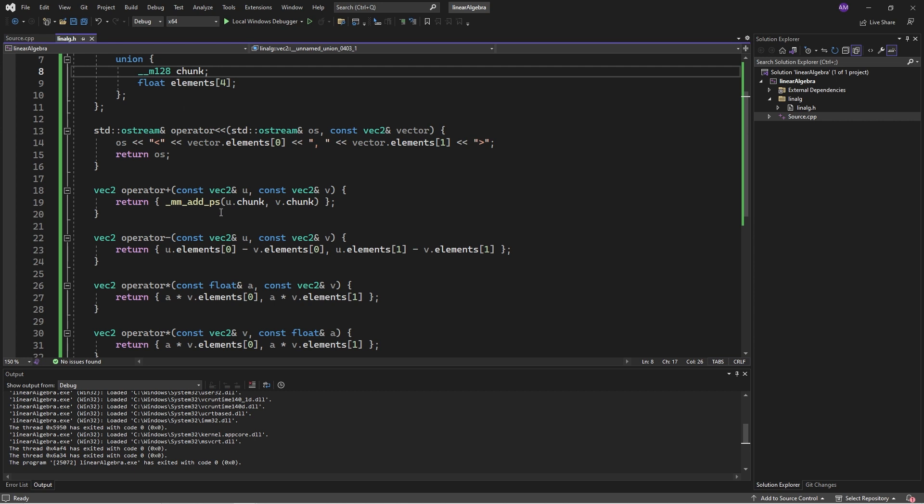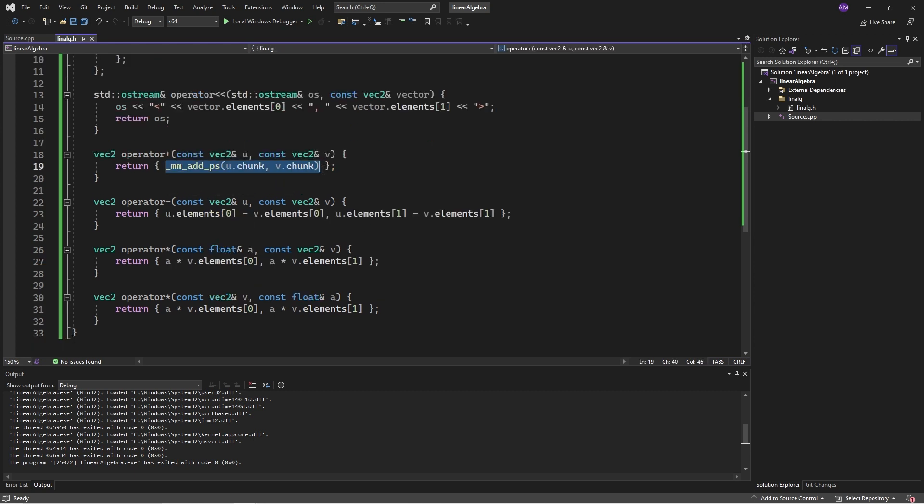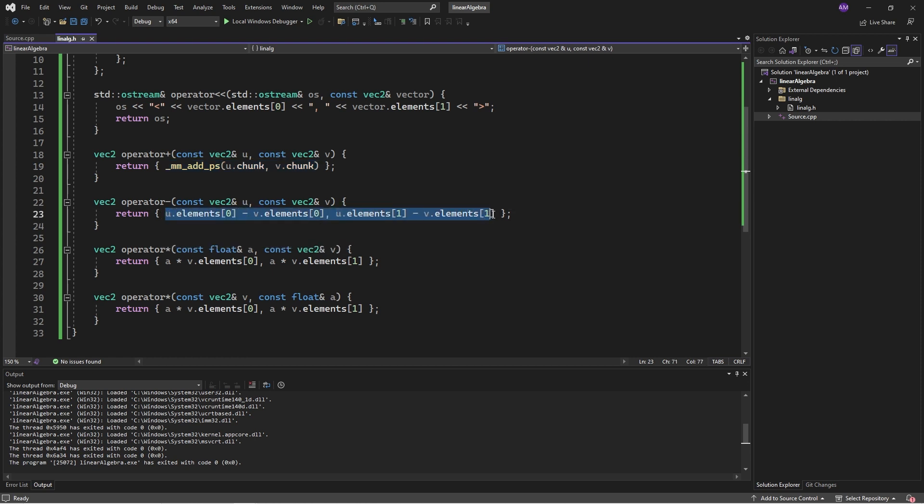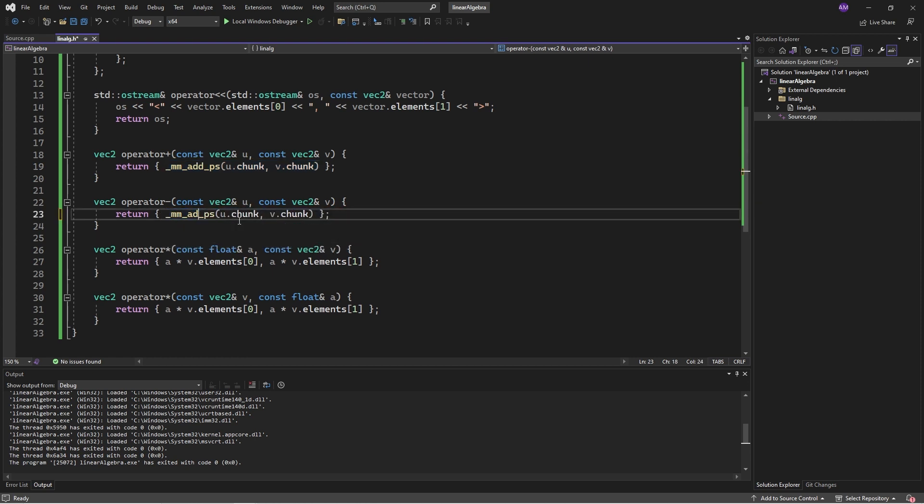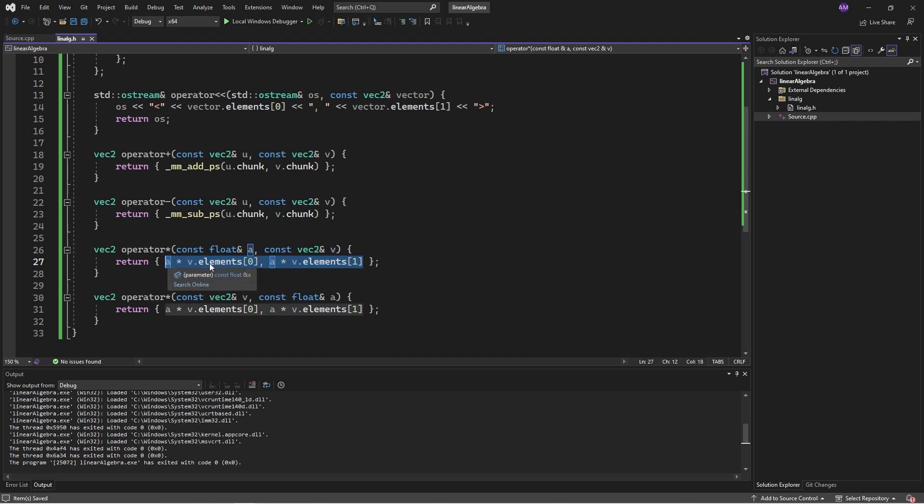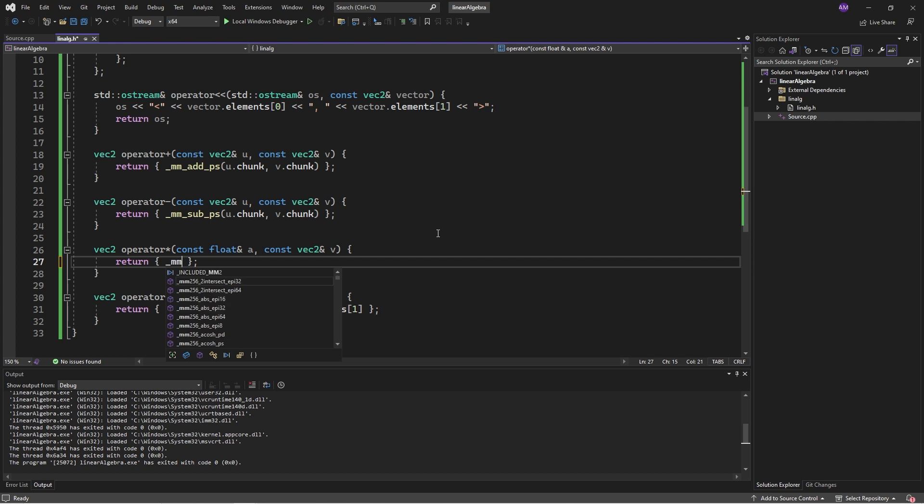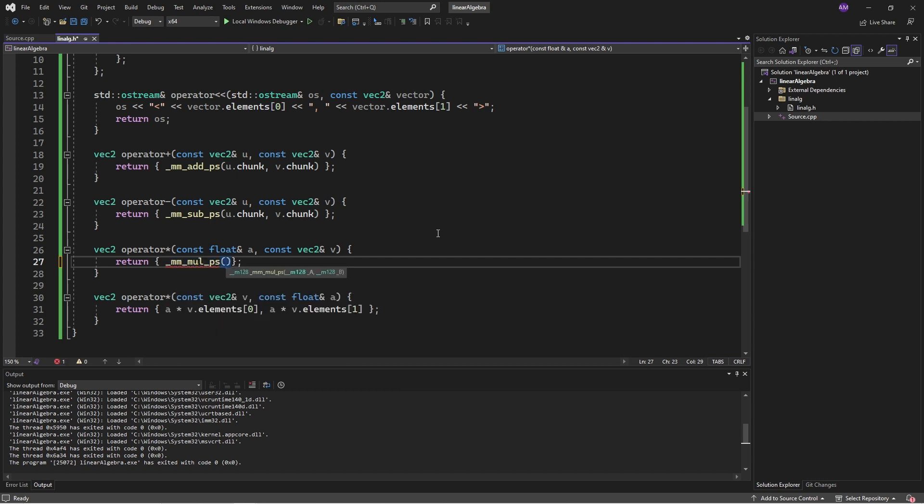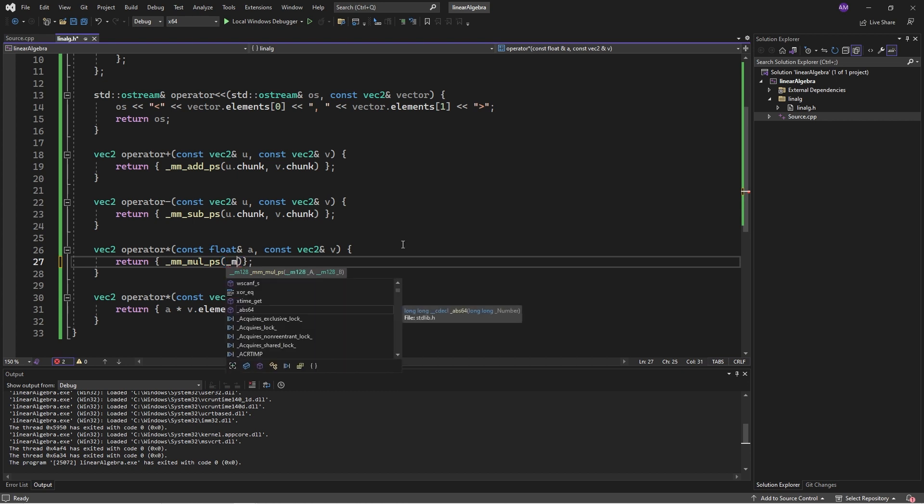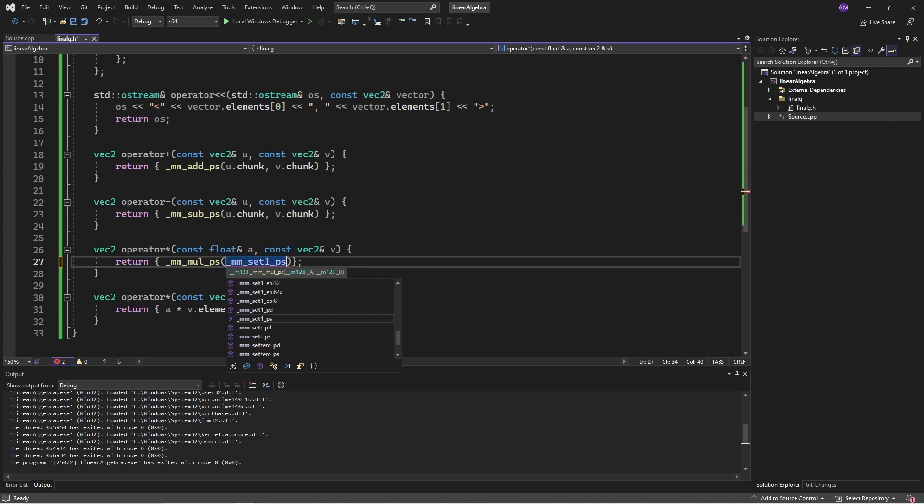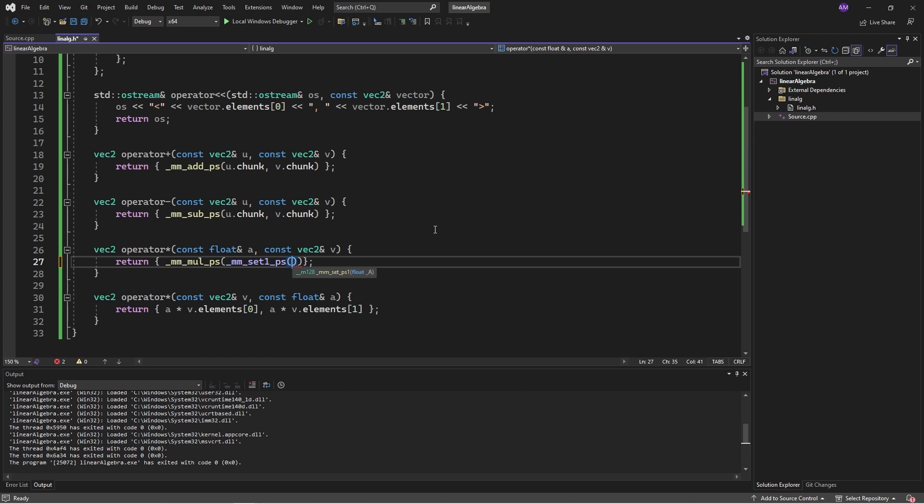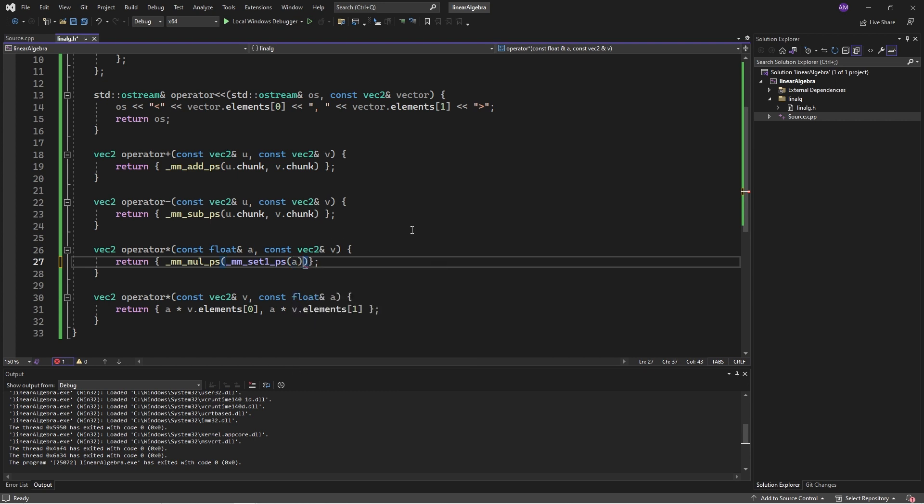The way I do this is with this function, it's mm_add_ps for packed scalar, and my inputs are the chunk for u and the chunk for v. It actually does work. We can add two floats together in one step. Now we can keep working, we can return subtract.